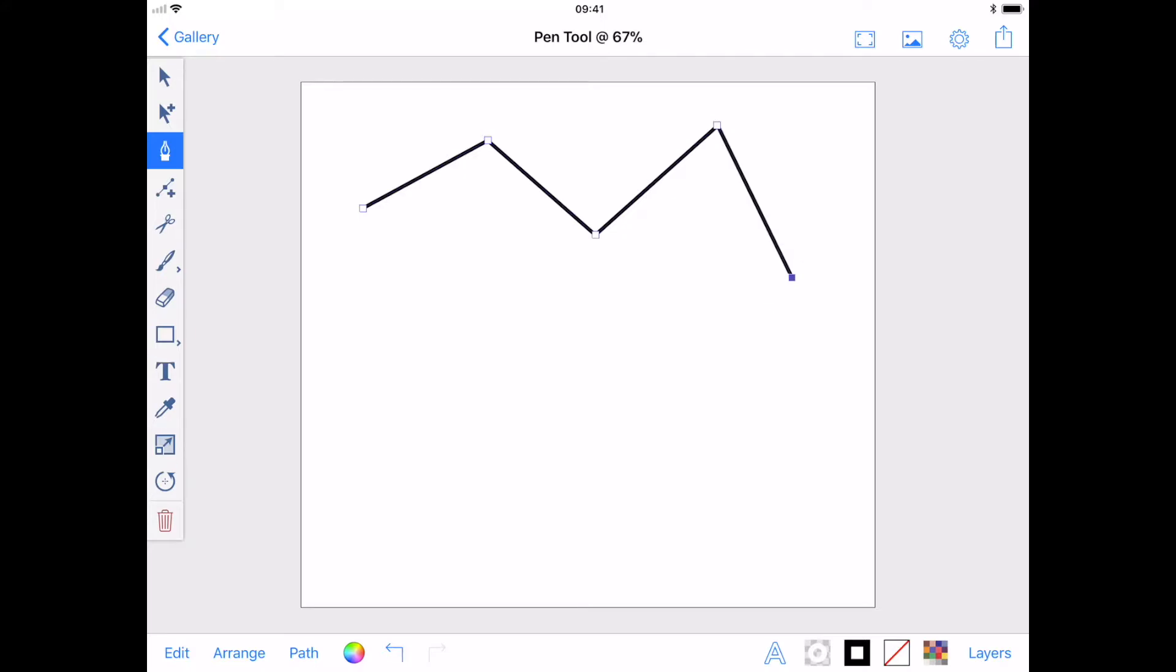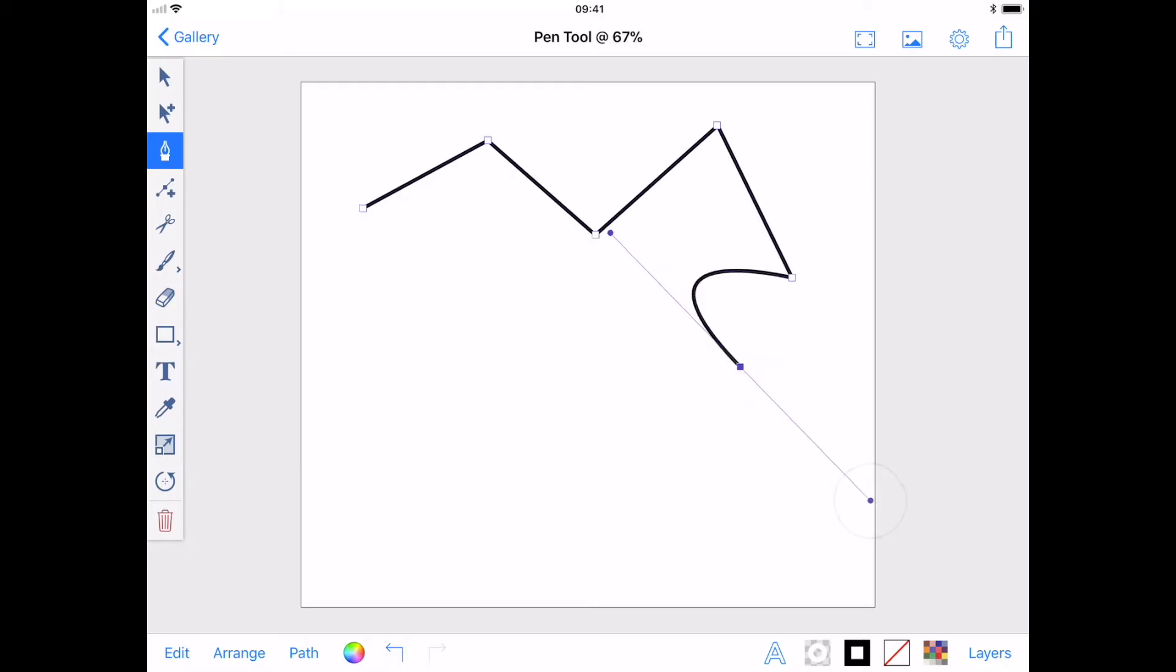To create a curve, rather than tapping your drawing, hold your finger on the iPad screen and drag. This will create a set of control handles. The further you move away from your anchor, the more extreme the curve.